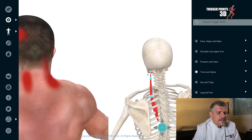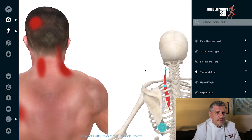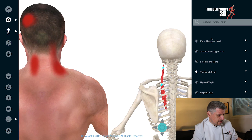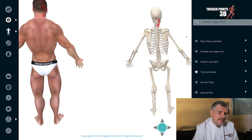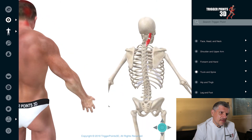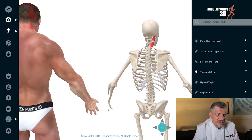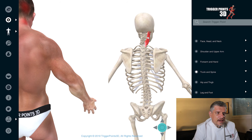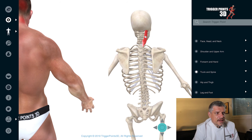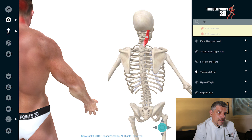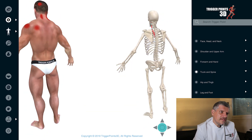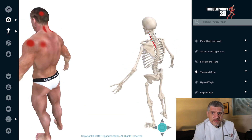So this is splenius cervicis as opposed to capitis. We can just show you capitis quickly so that we can see the difference. You see the capitis has slightly different anatomy — it takes its origin higher up in the thoracic spine, inserts just lateral to ligamentum nuchae, just lateral to upper traps and just medial to the sternocleidomastoid. Whereas the splenius cervicis is much more on the transverse processes of the neck and not into the skull.